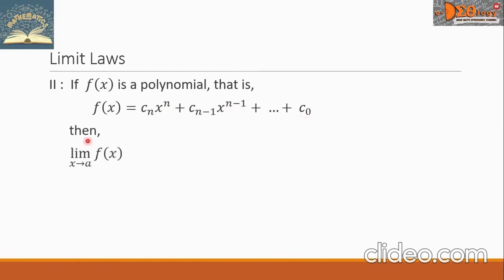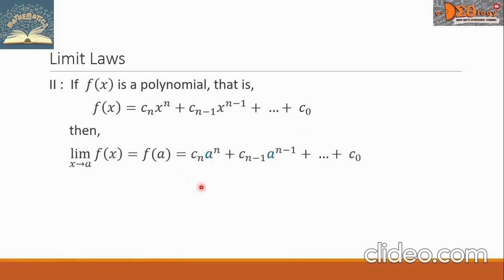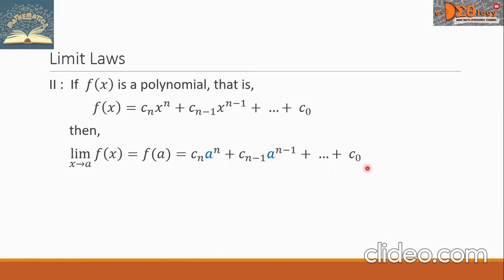Then the limit of f of x as x approaches a can be evaluated as f of a — that is, we change all x in the polynomial function by the value a. So we have c sub n times a raised to n, plus c sub n minus 1 times a raised to n minus 1, plus terms that follow this pattern, plus the constant c sub 0.